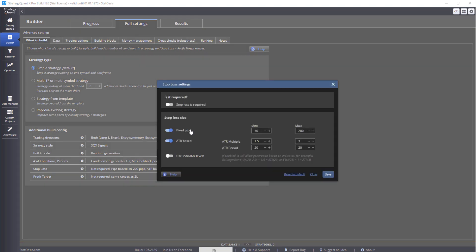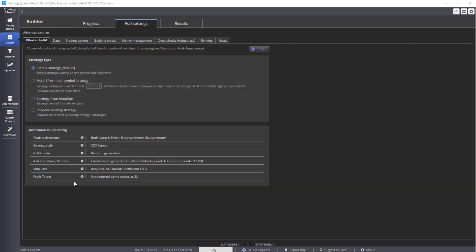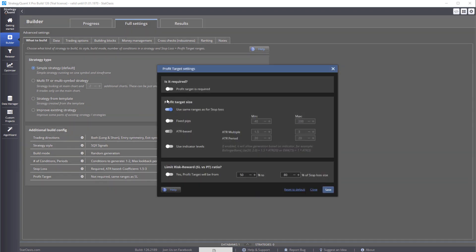And then for stop loss, I would put it as a requirement, and then I would rather do an ATR-based stop loss. And then profit target - you can make it as a requirement or you can just use the same range of the stop loss optionally.